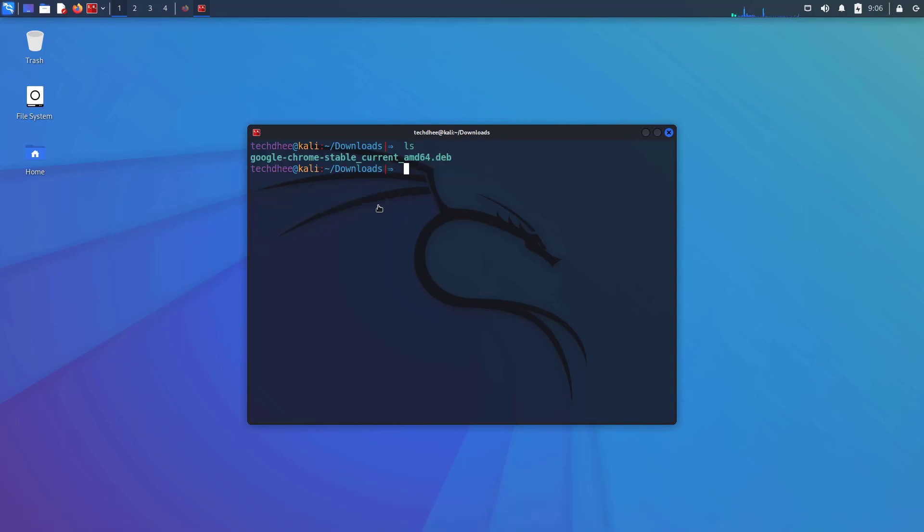Now using this command you can install Google Chrome on Kali Linux. So the command is sudo dpkg -i and package name.